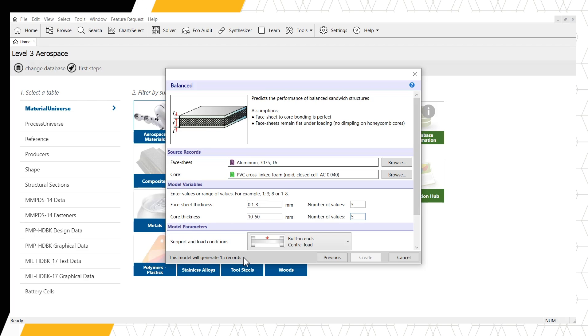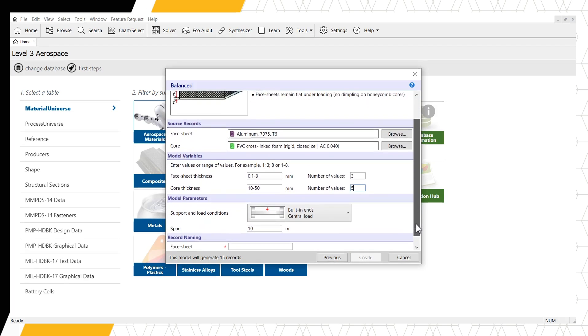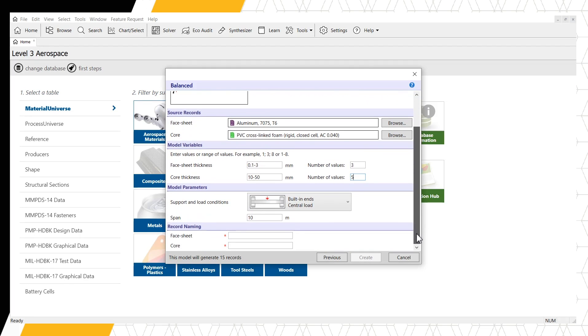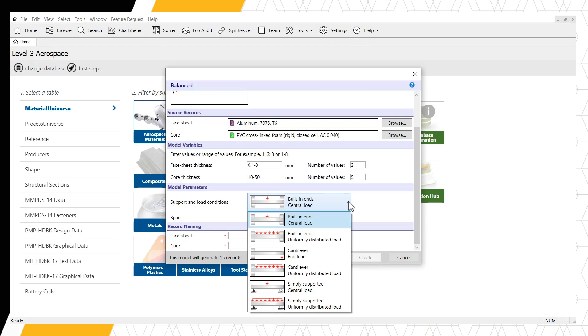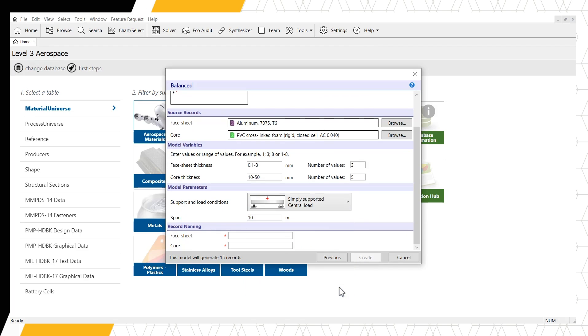Next, we need to select our model parameters. This details what loading our panel will experience. For this example, let's use a simply supported and centrally loaded beam with a span length of the default 10 meters.